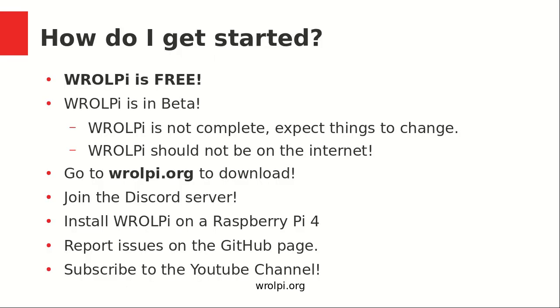All right, that is it for the demo. Hope you guys liked it. Let's go ahead and summarize here. RawPi is free. It is available on GitHub and I'll show you that in just a sec. Just a little warning though, RawPi is in beta. And so expect things to change and even expect some things to break. And RawPi should never be used on the internet. By that I mean this should only be used locally and should never be visible on the internet. It absolutely does not support that.